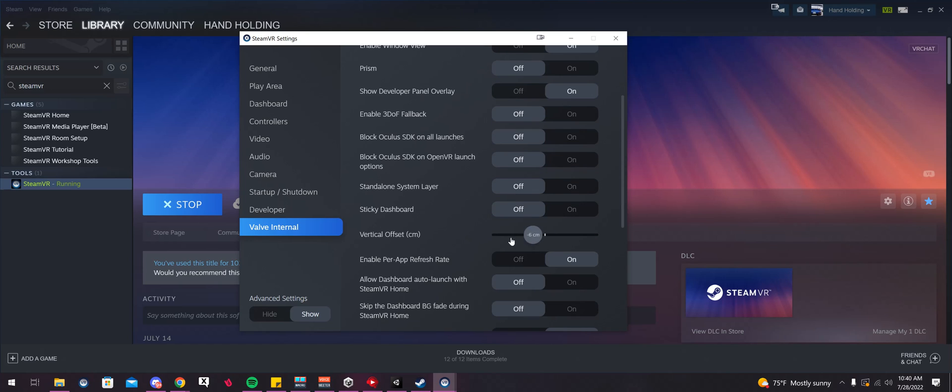I did mess with the vertical offset, which just allows you to shift your SteamVR overlay up or down more.